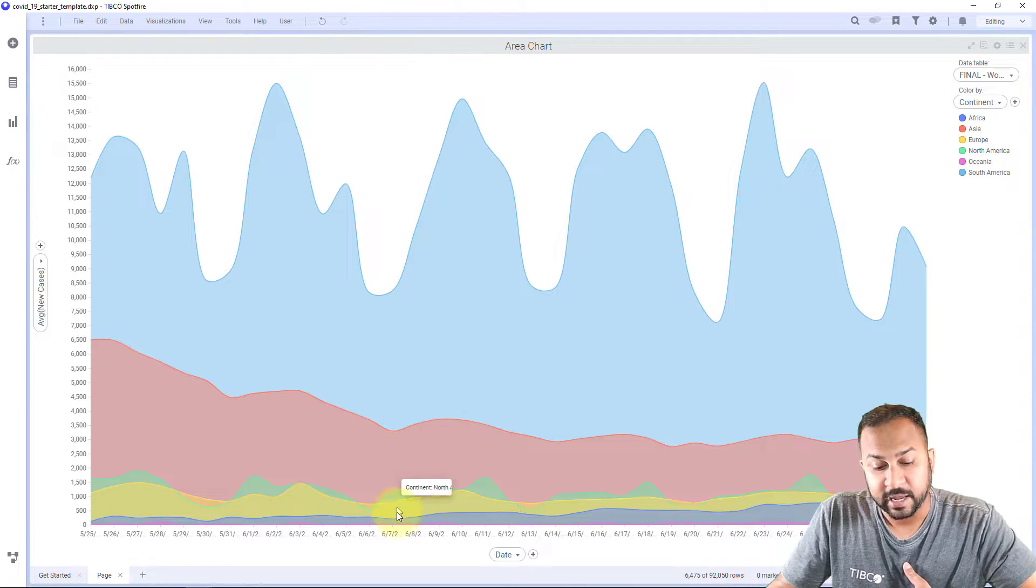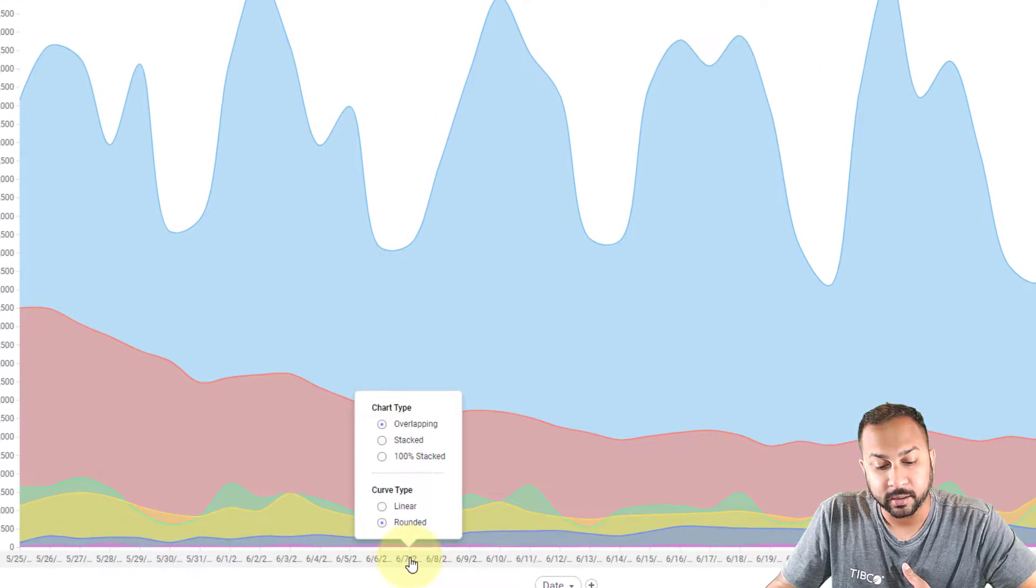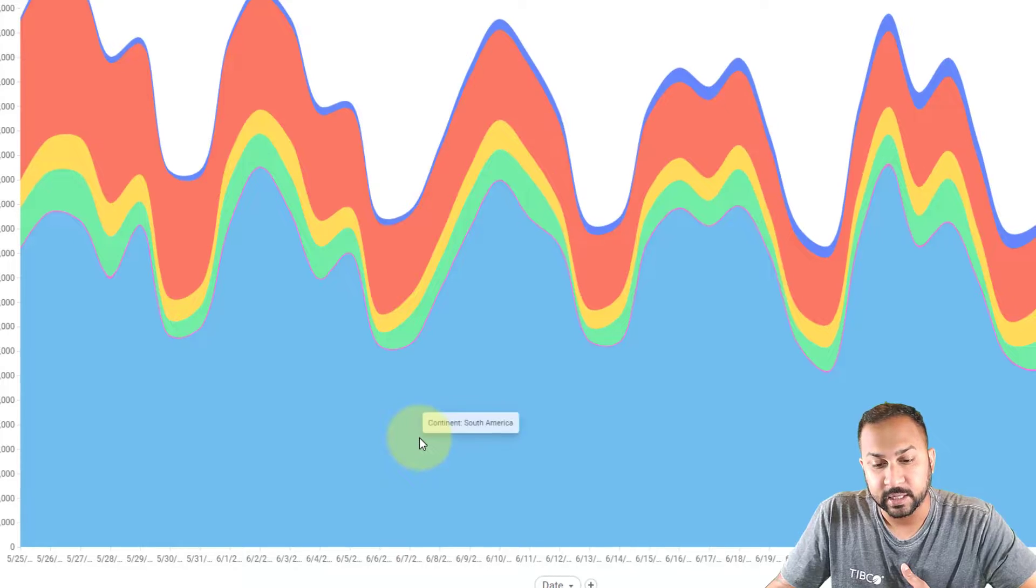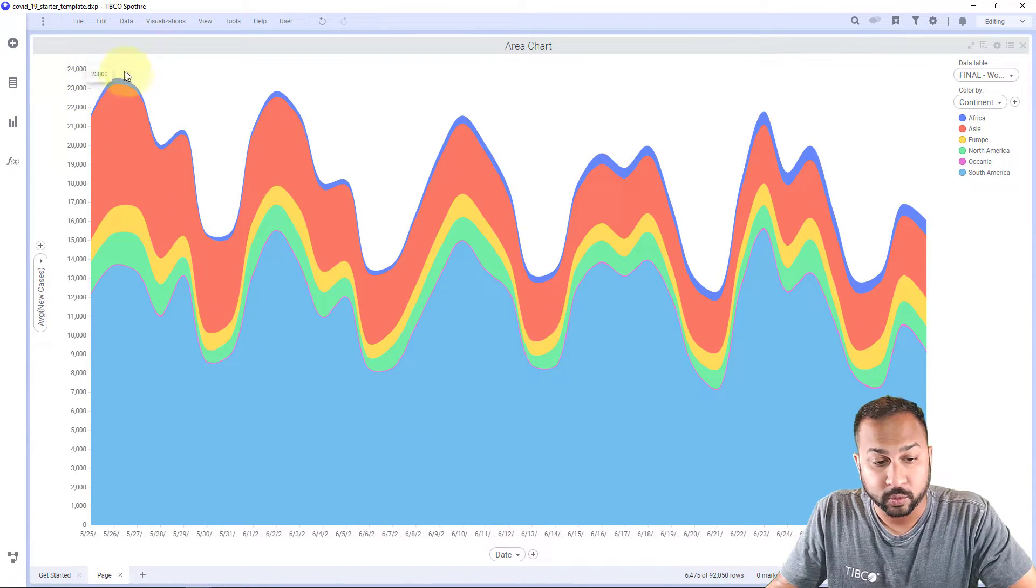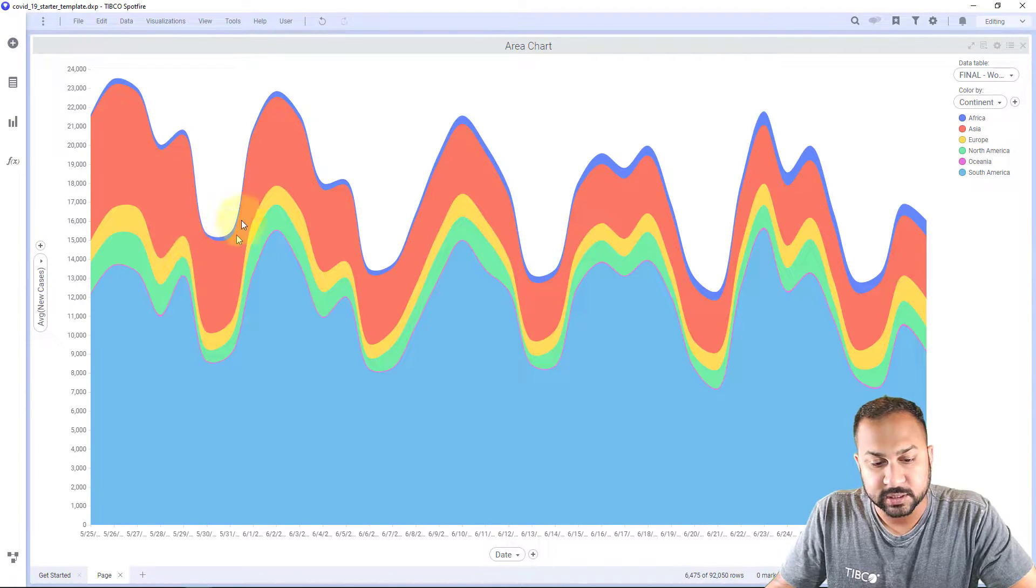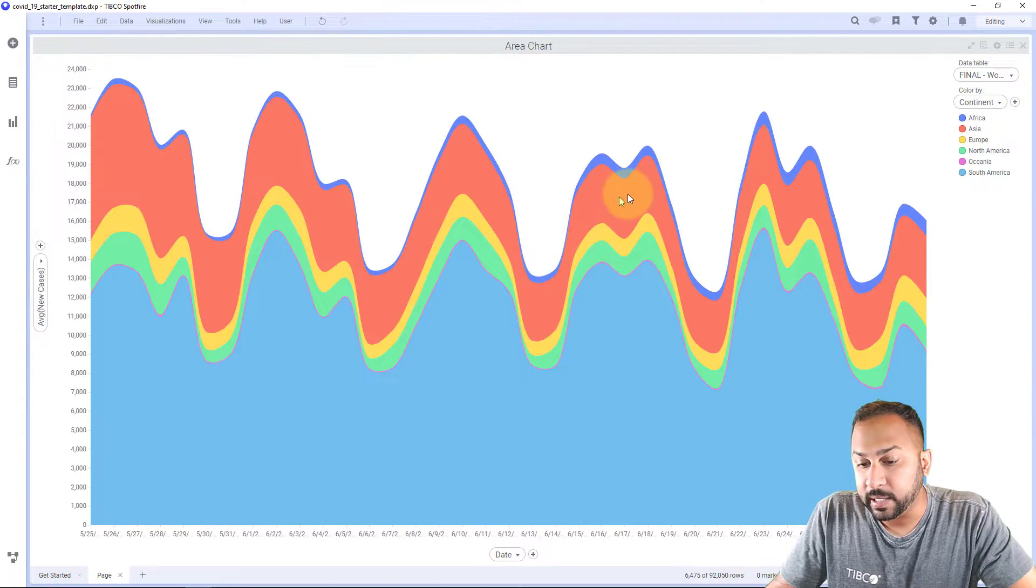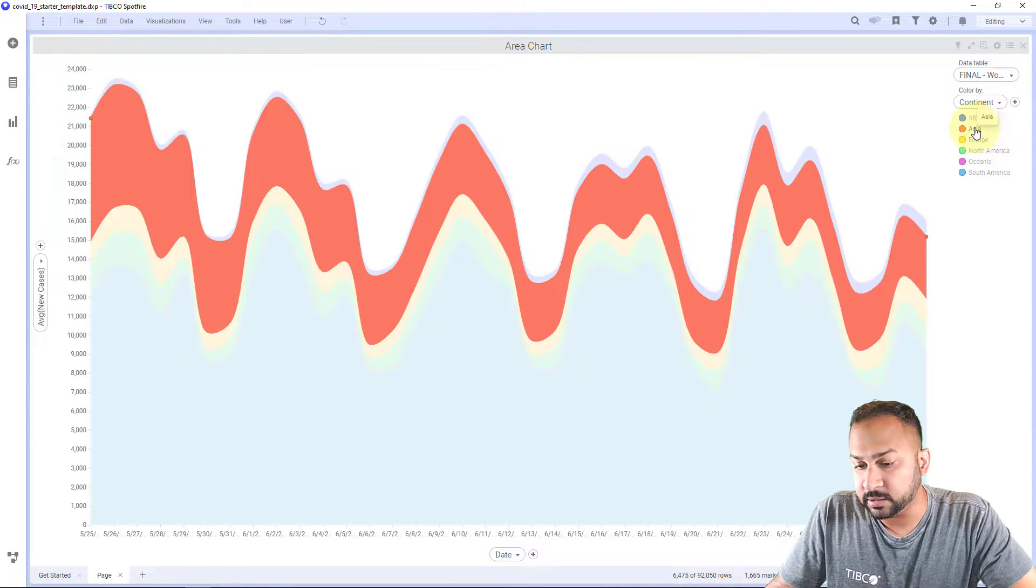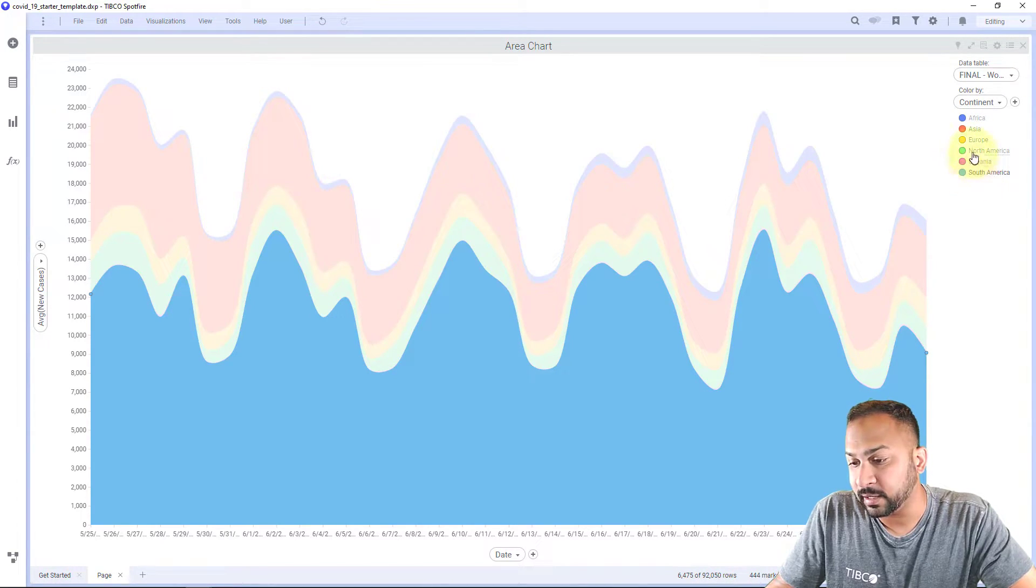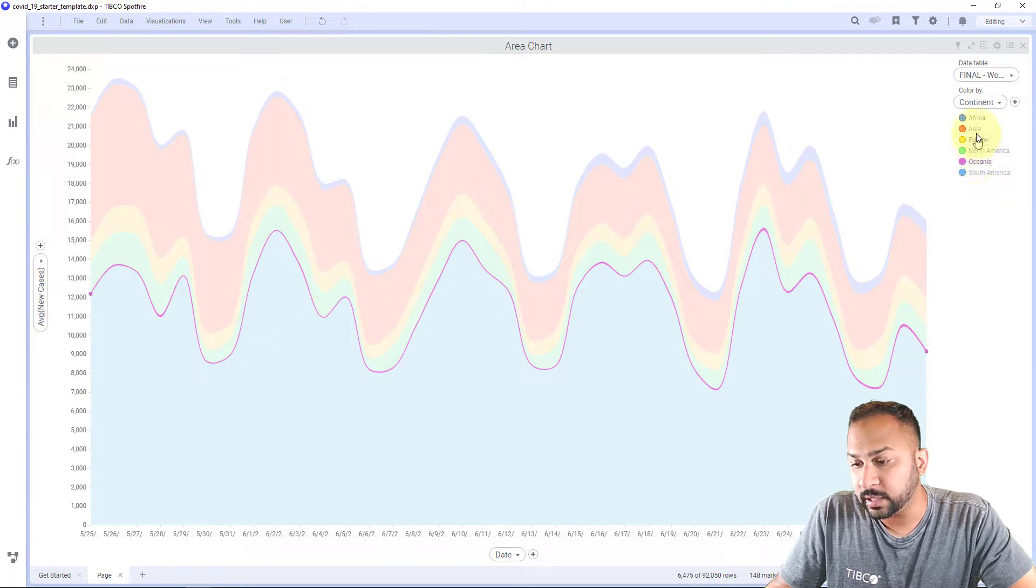If I left click here, I can choose to stack this. So now we're seeing the total cases around the world at the top. And we're seeing these little segments that show what is the makeup of those new cases. So Asia is being right here in the red and we're seeing a lot in South America. They're not too much in Oceania, not too much being reported in Africa.